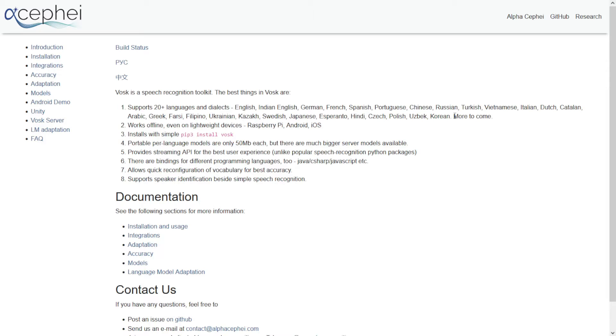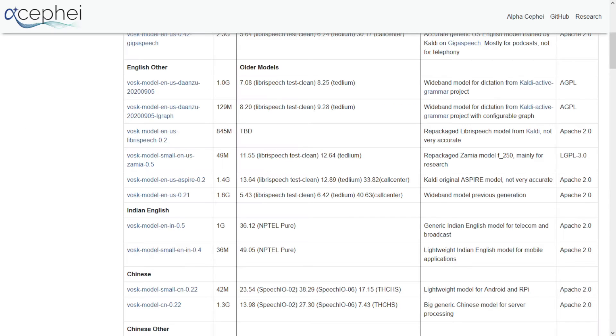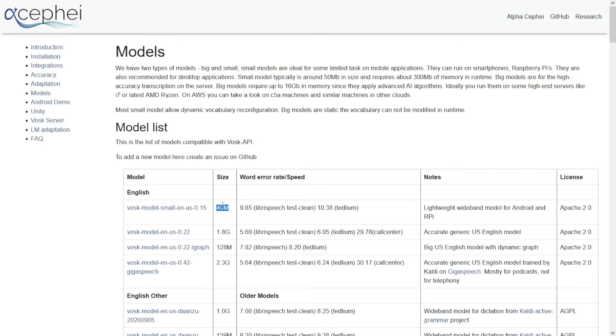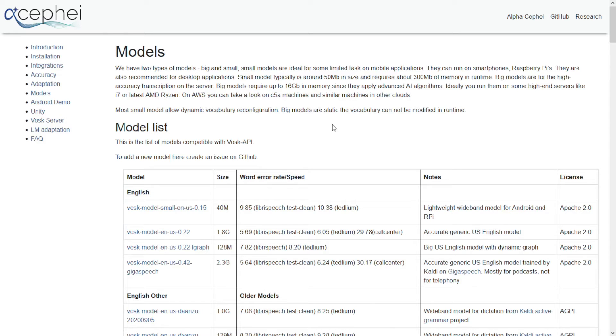Something really interesting about this particular toolkit is that the models can be as small as 50 megabytes. For the English model you can get a 40 megabytes model which is pretty small for this kind of software. I can download this right now and do a transcription - I've already done it because this model is really small.